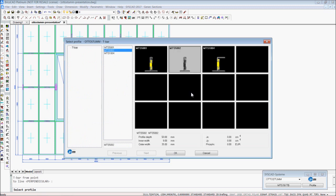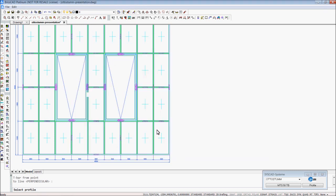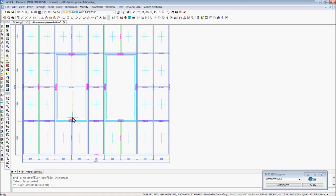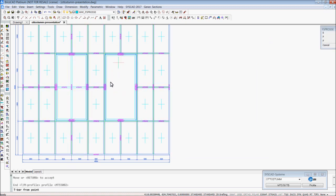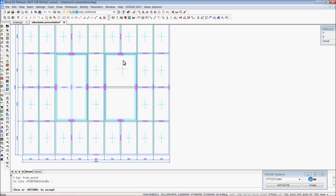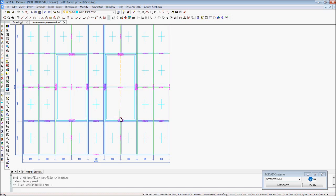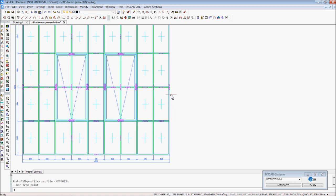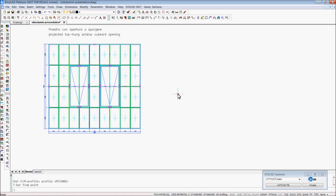I draw some T-bars into the filling. I choose the same profile. Okay, that's it.